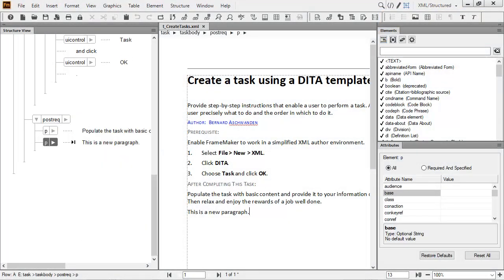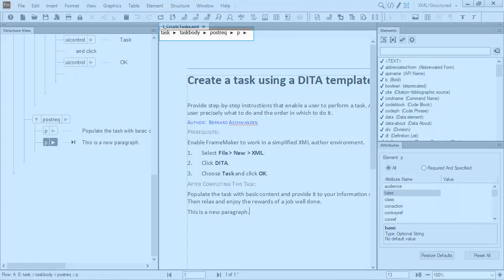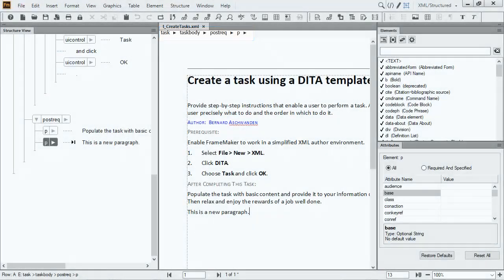New to FrameMaker 2019, you can easily click anywhere in the breadcrumbs to select any ancestor in the document, providing another way to quickly navigate through your documents.